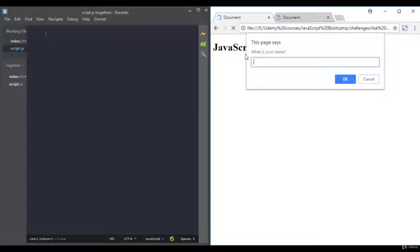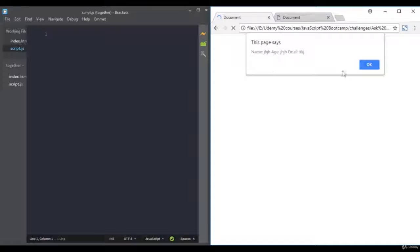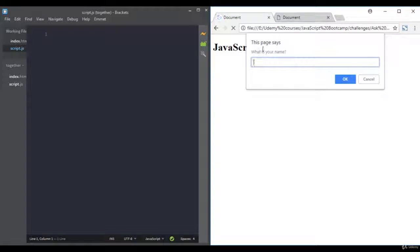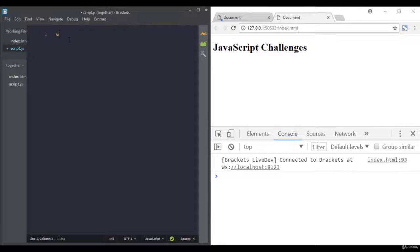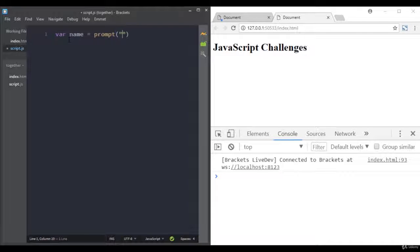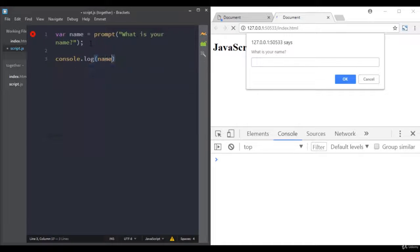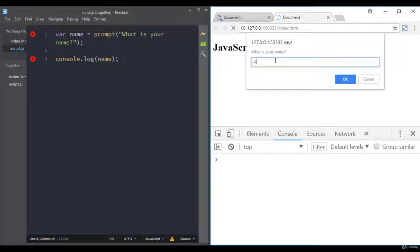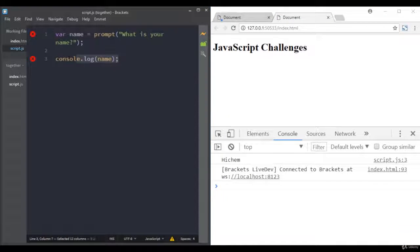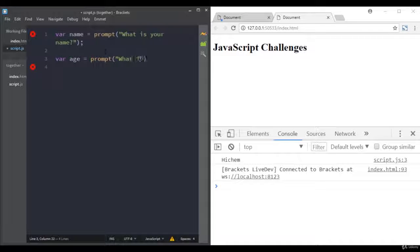Looking at the website, we have a pop-up that accepts an input, then another one, then another one for the email, and finally a pop-up displaying the results. The first two inputs are done using the prompt function. So I'll go here for name and use the prompt function: 'What is your name?' For demonstration purposes, let's console log the name — I'll type in a name and it's working.